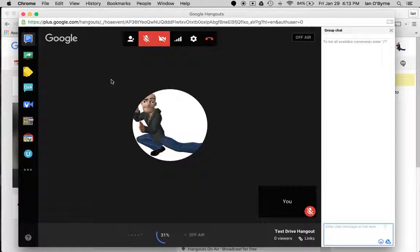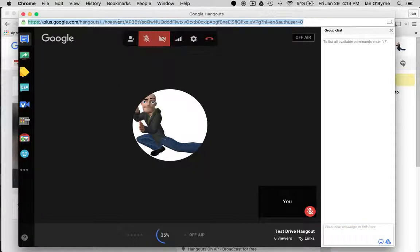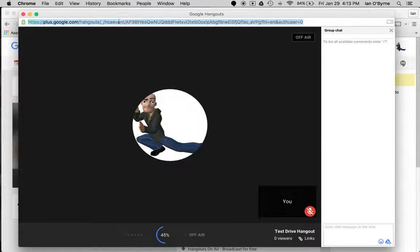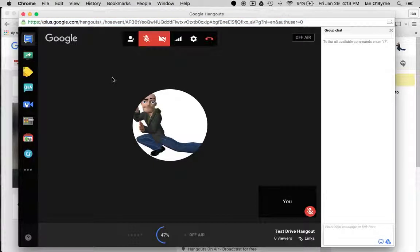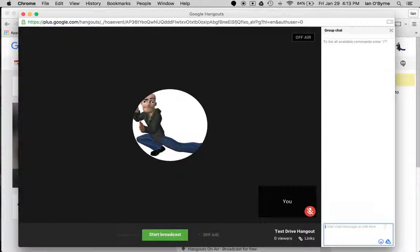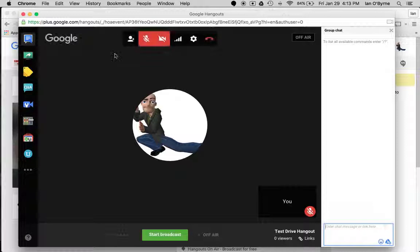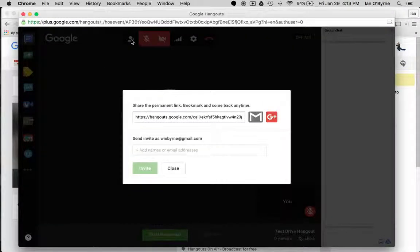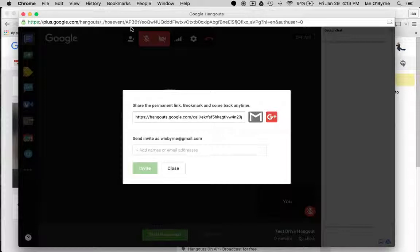What I will typically do is I will either grab this link and email it to the participants, or you can go in and invite people. So what I'll usually do is I'll grab that link and share it out so that people can come in. I'm not sure about this link here, but this link right here...